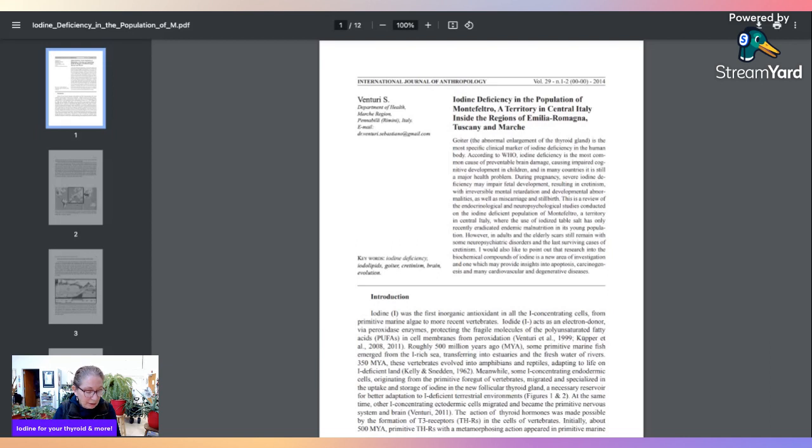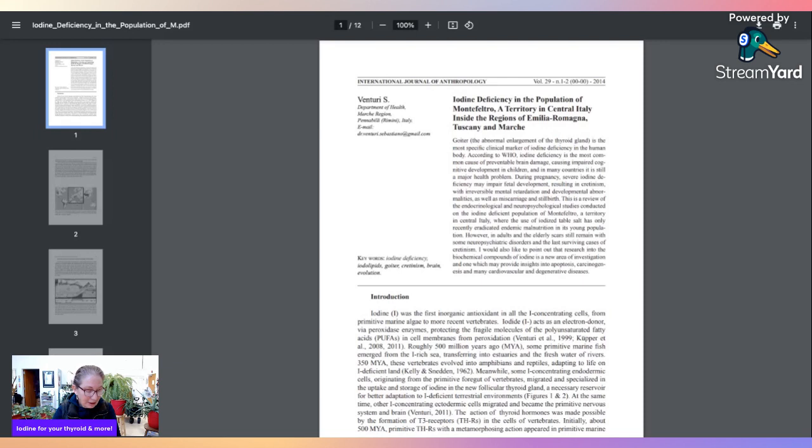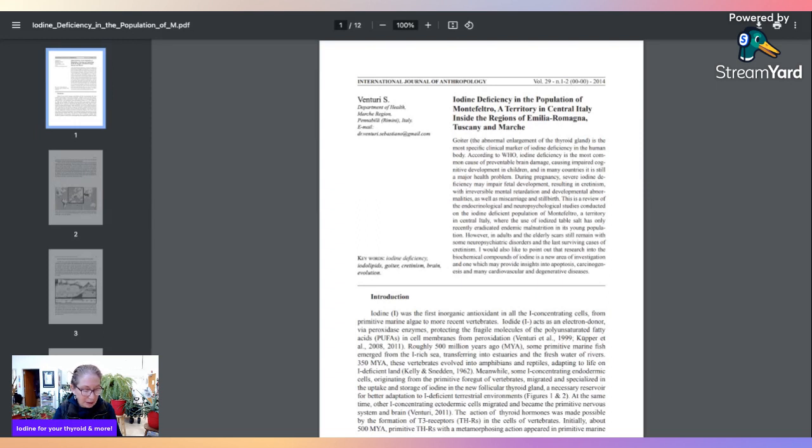You're starting to see people for many generations now that have a very Marfan-looking appearance, super long limbs, very tall, long gaunt face, thick tongues, swollen tongues, tongue ties—all different kinds of issues that are developmental issues, including genetic mutations. This was a study for endocrinological studies conducted on the iodine-deficient population of Montefeltro, a territory in central Italy.